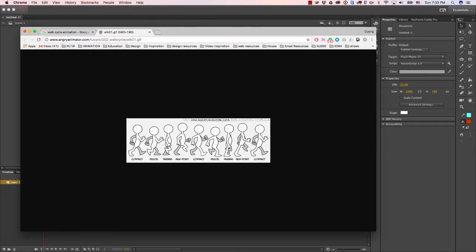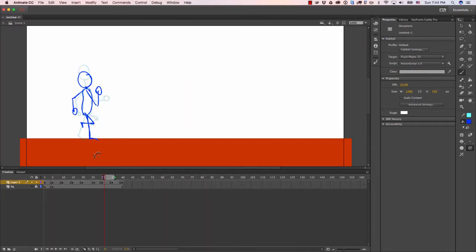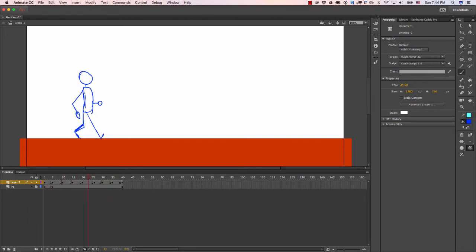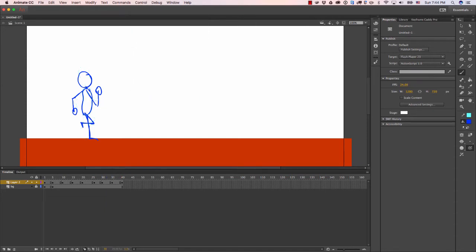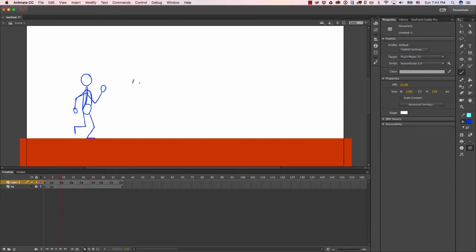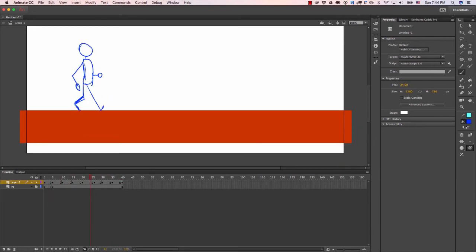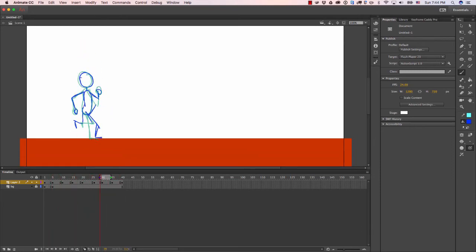Alright, so now I have a walk cycle. What I did was I went up here to controls, I turned on loop playback so when I hit enter on my keyboard I can see it loop and play back to make sure it actually loops properly. It's not perfect but it's a quickie.